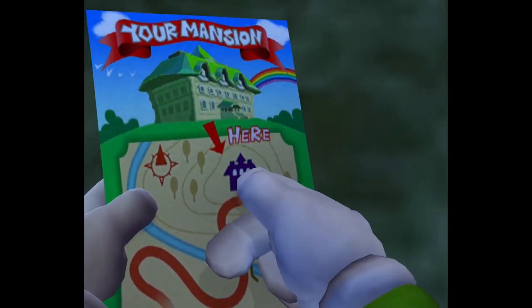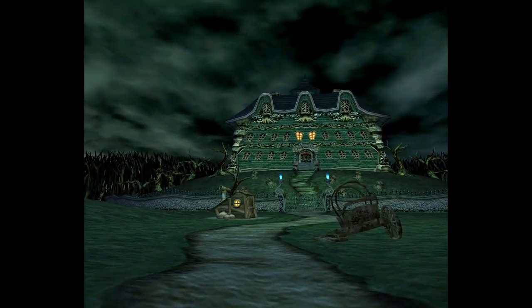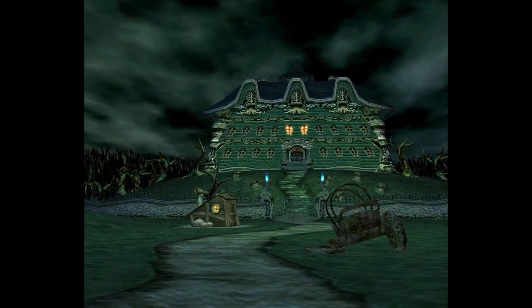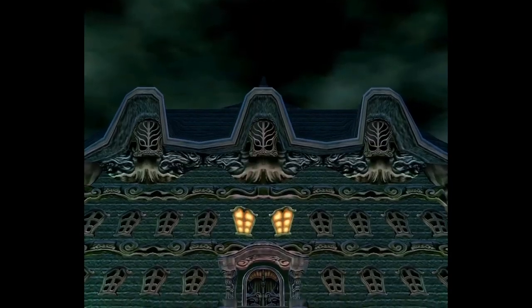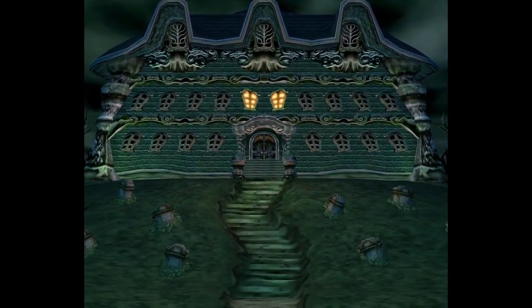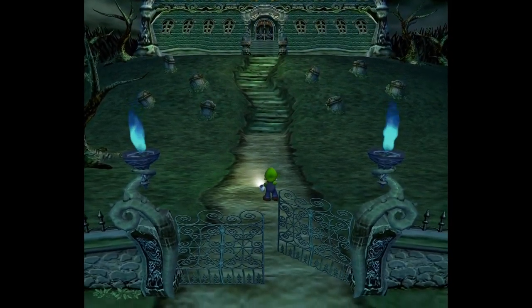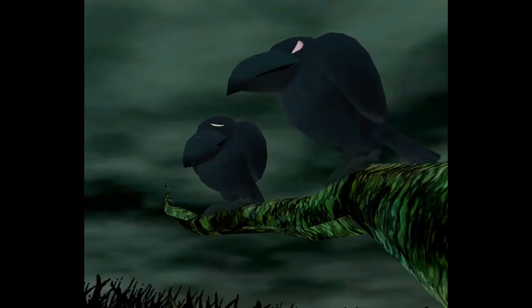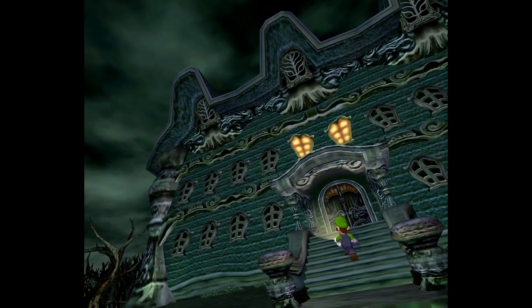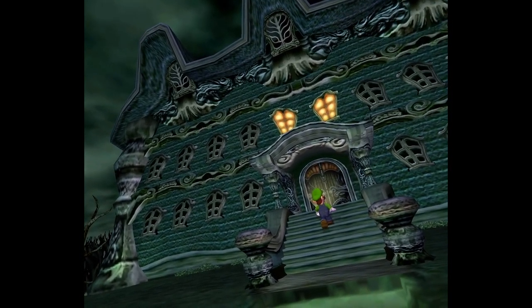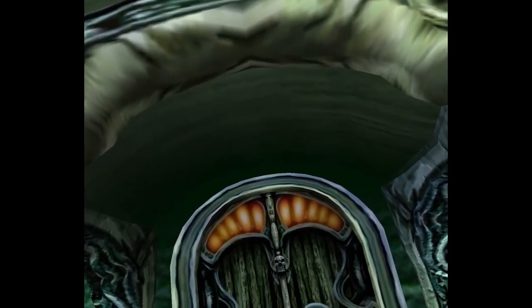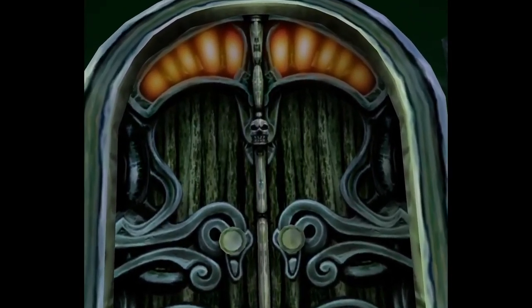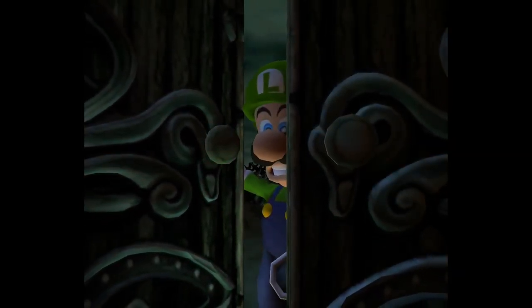[Ambient sounds and reactions during game intro] Hmm. Hello?